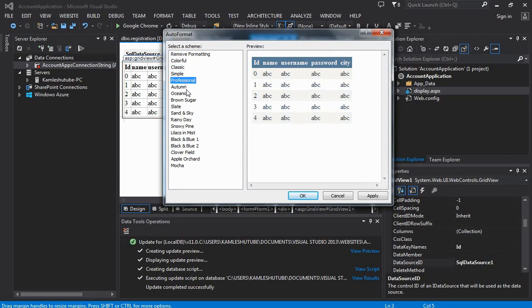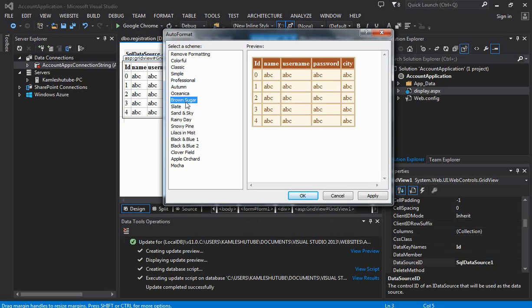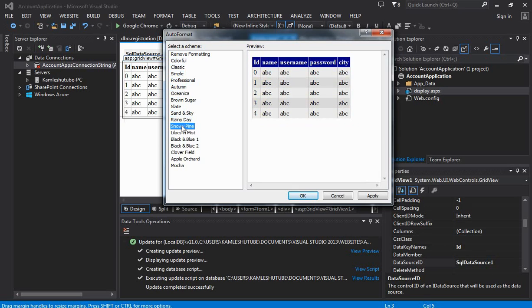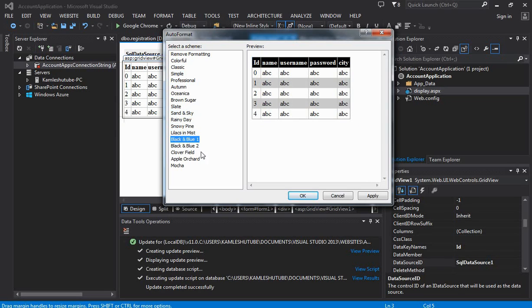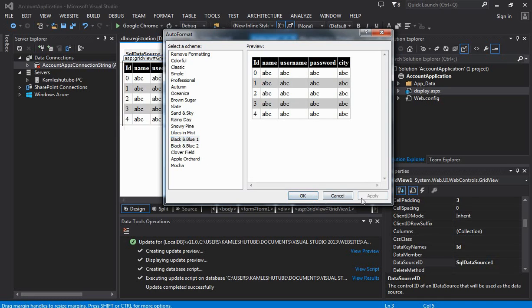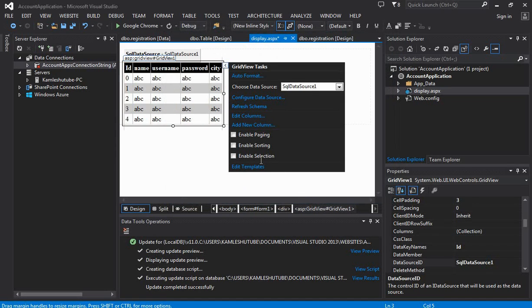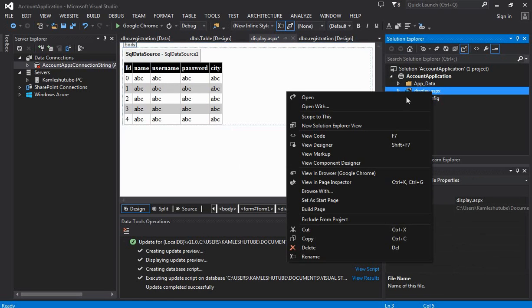We can add format to our database table. There are predefined looks and feel for the table. You can proceed by selecting any one of them. Now it is time to look at the output. We can view the output of the page by selecting View in Browser option.